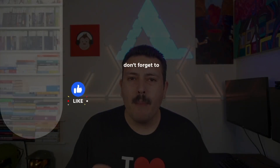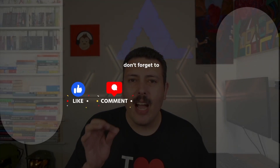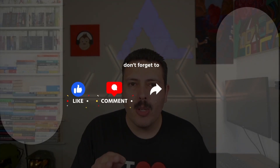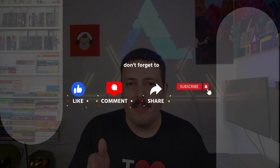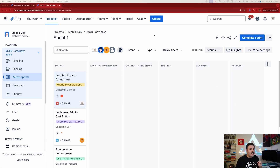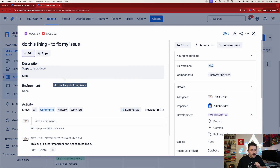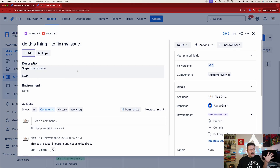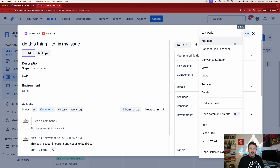Here we are inside of Jira. The functionality I'm talking about — you're going to open up any issue at random, and when you click on the three dots in the far right corner, you have the ability to archive.